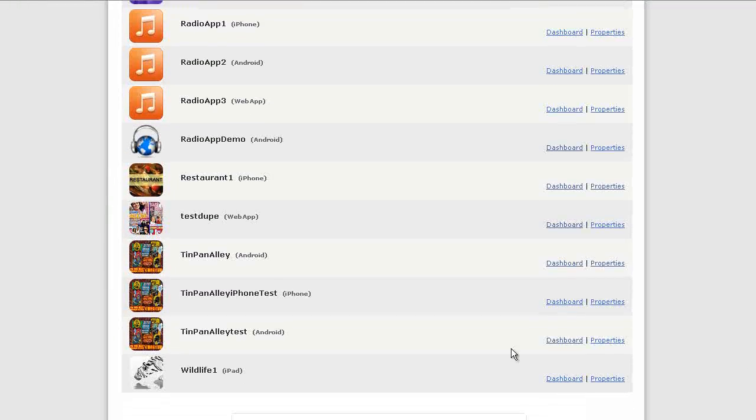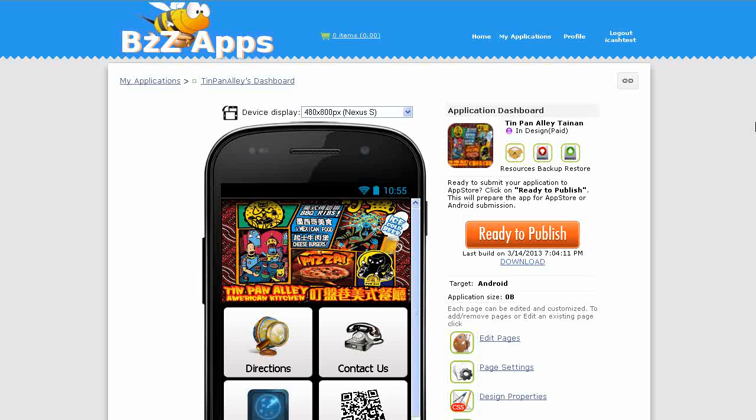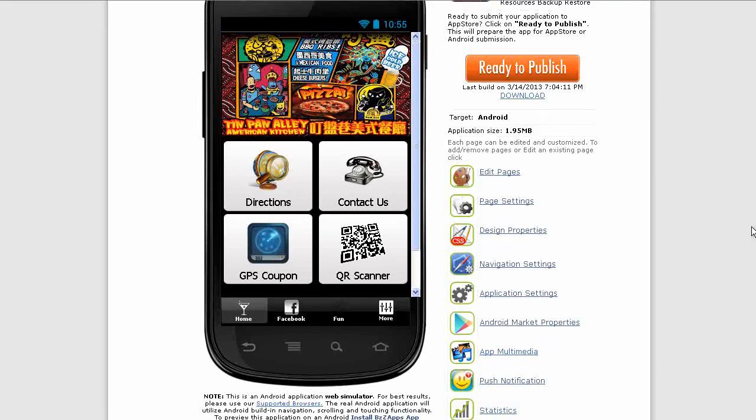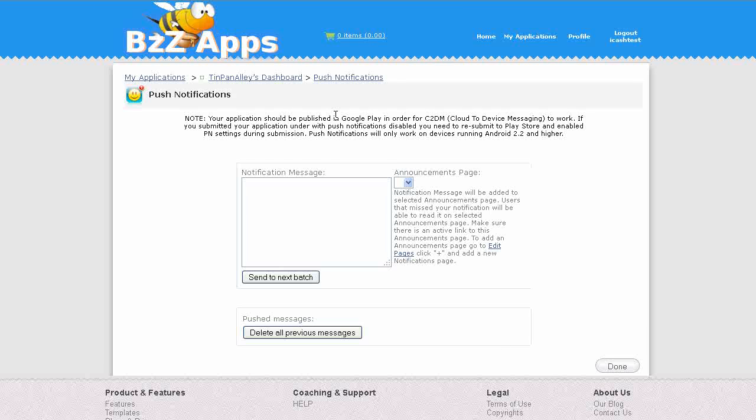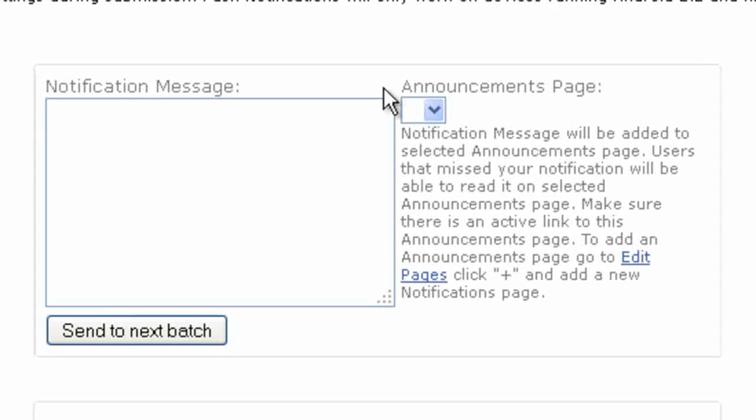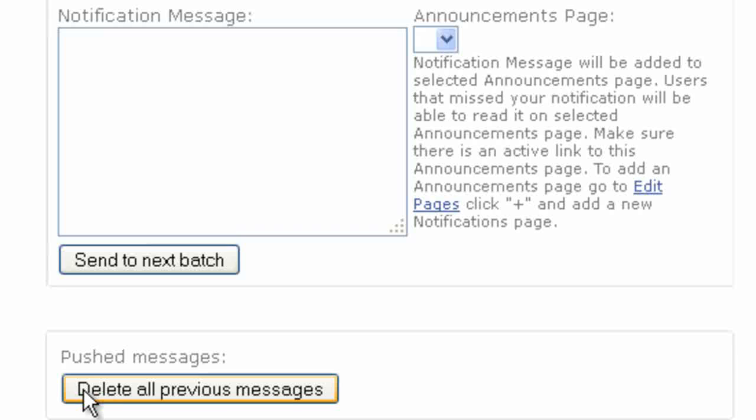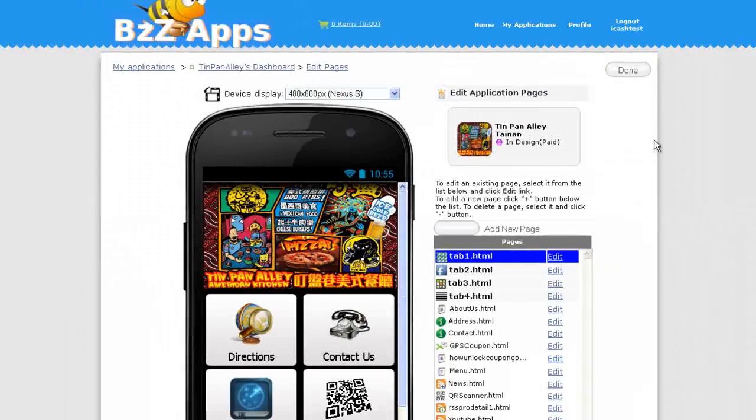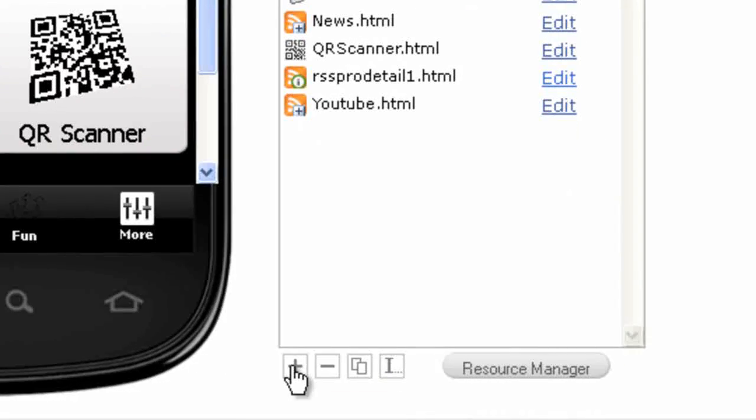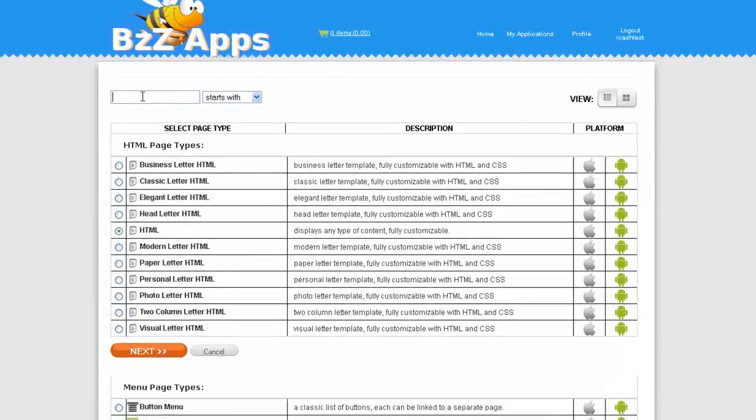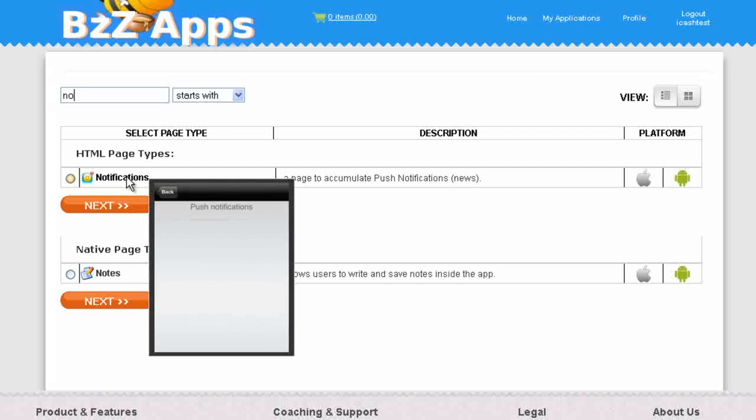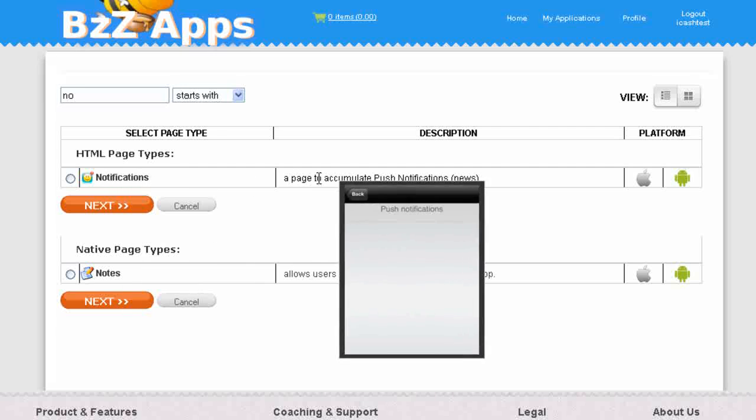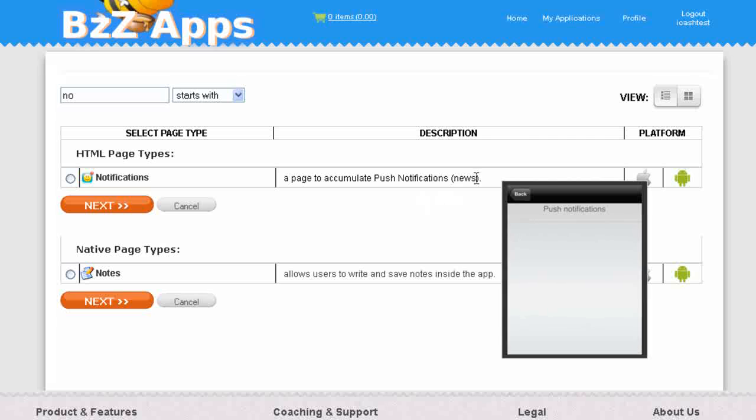Let's go to the push notifications page inside the BuzzApps app builder. From the application dashboard, scroll down and click on push notification. It's from this page that we normally would send our push notifications. The announcements page will list all the push notifications as they come into the application and gives the option to delete them if you want to. Let's go and add our announcements page now.